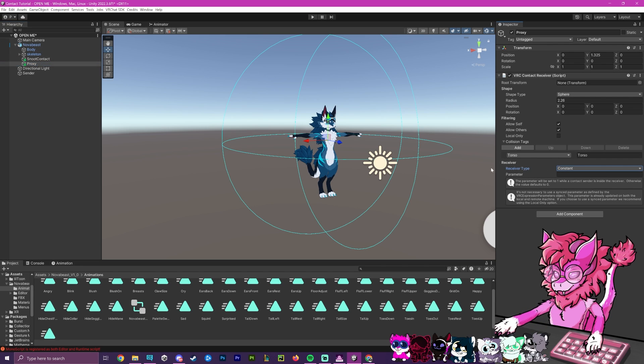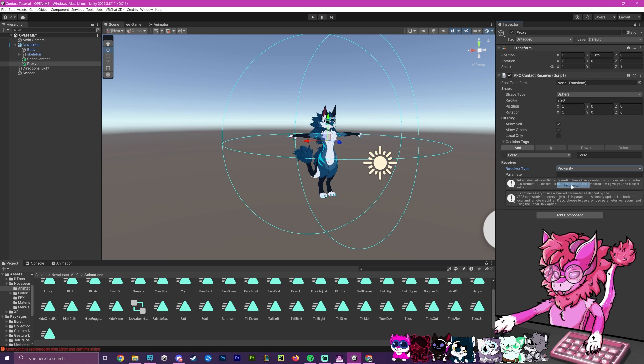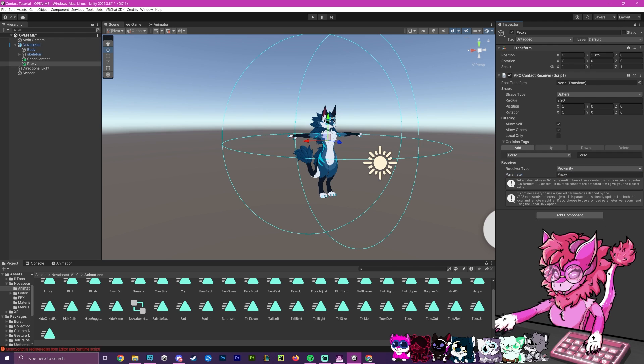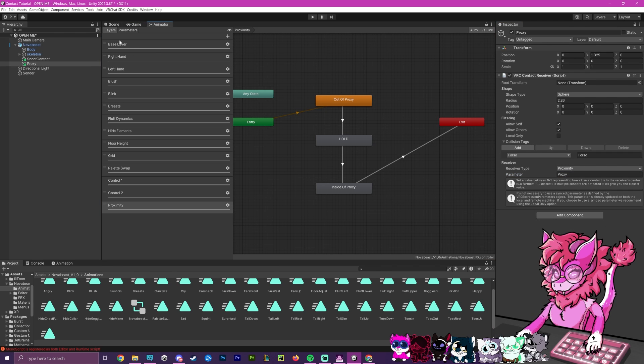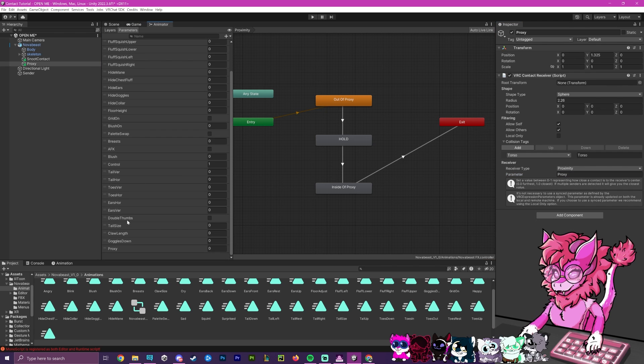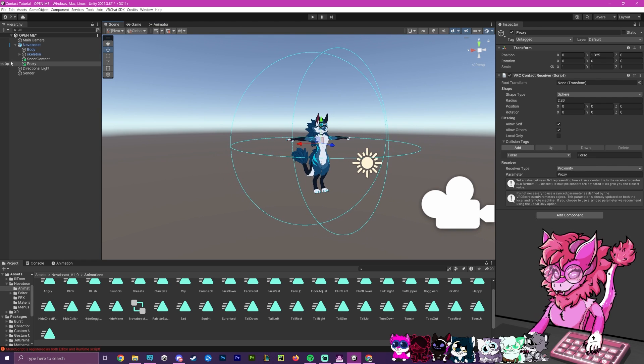Now that that is done, we're going to head over to the receiver type and set it to on proximity. And then now is where we're going to put our parameter, which was proxy from earlier. Now, if we go back to our animator, just a double check right there proxy.